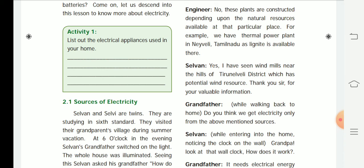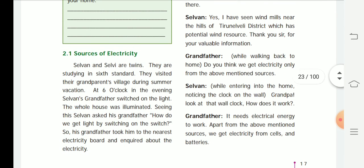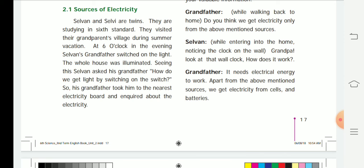The engineer explained: 'For example, we have a thermal plant in Neyveli, Tamil Nadu, where lignite is available.' Selvan said: 'I have seen windmills near the hills of Tirunelveli district, which has good wind resources.' Walking back home, grandfather told Selvan: 'Apart from the above mentioned sources, we also get electricity from cells and batteries.'